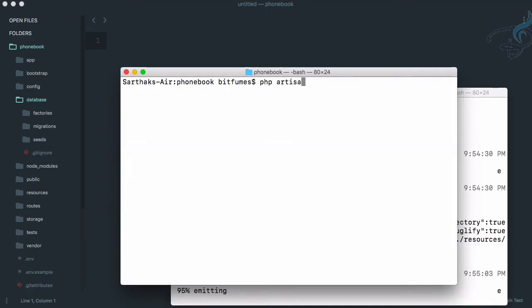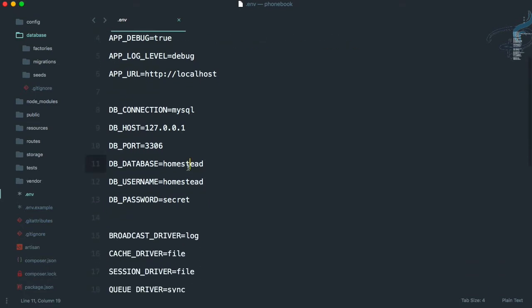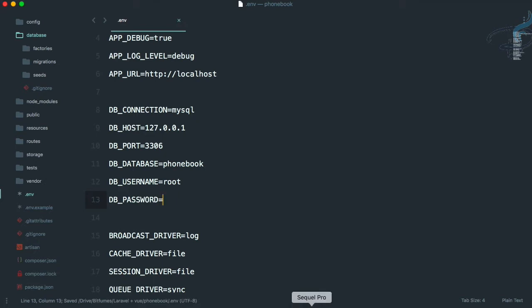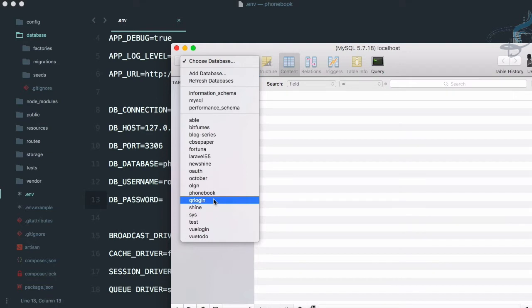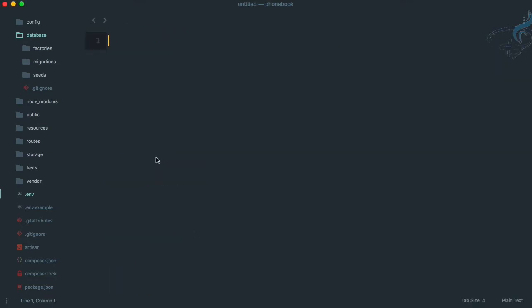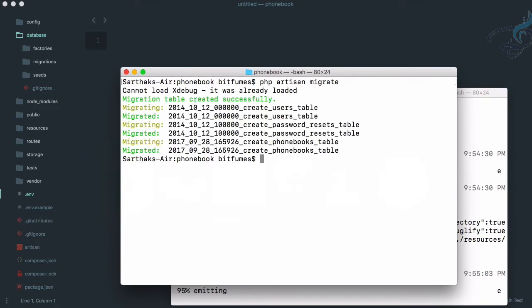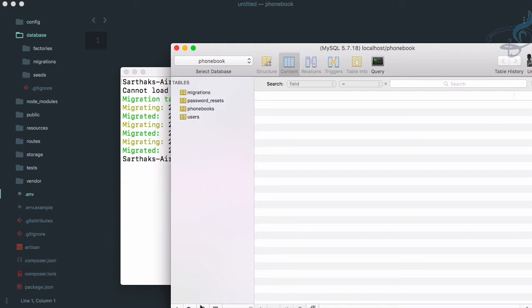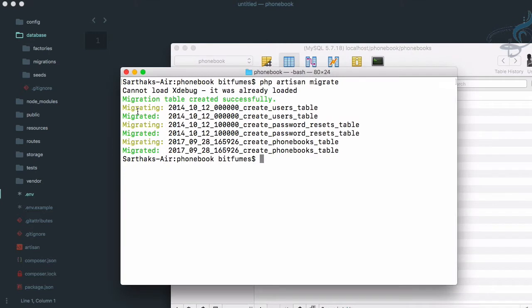Back in the terminal, let's run php artisan migrate. First, let's check the database connection — database name is 'phone_book', username is 'root', and password is empty. We already have the phone_book database which is empty. Running php artisan migrate — it's created. Reloading confirms we have the phone_book table with name, phone, and email columns.